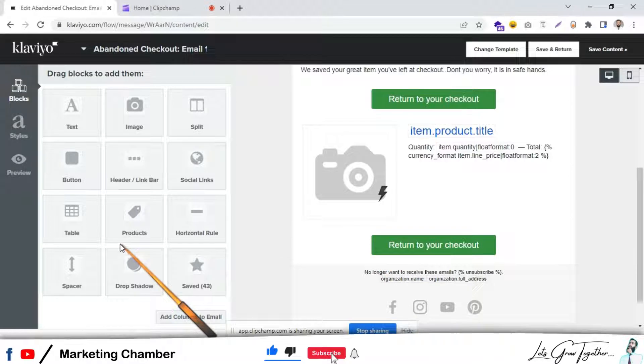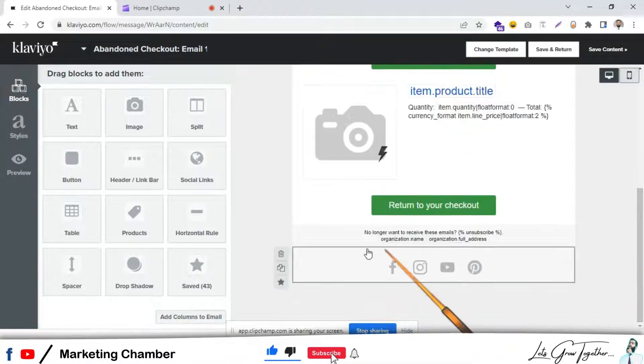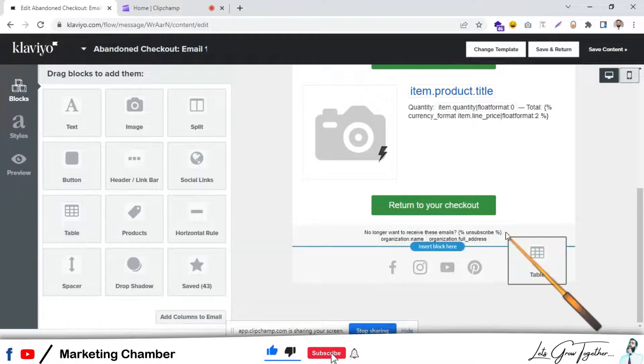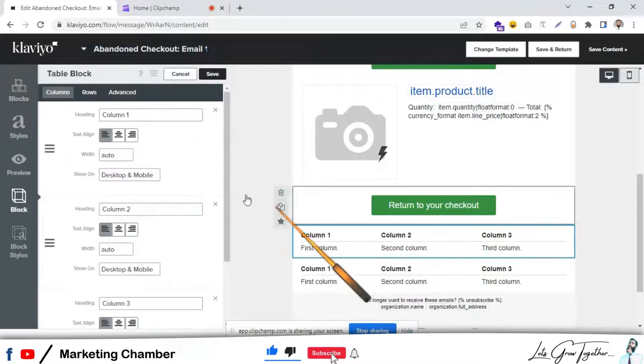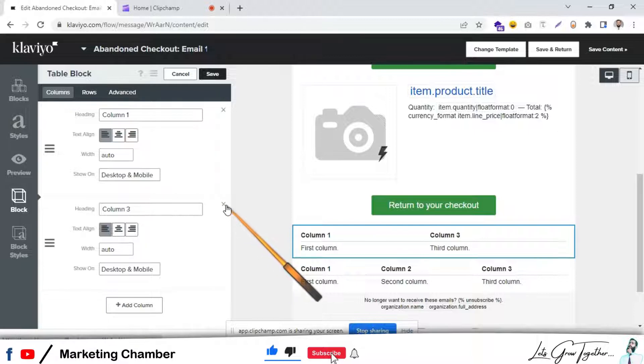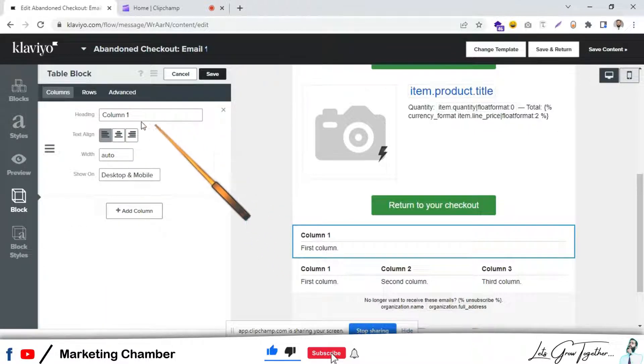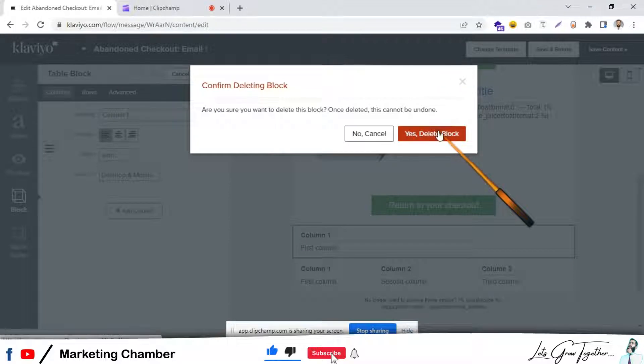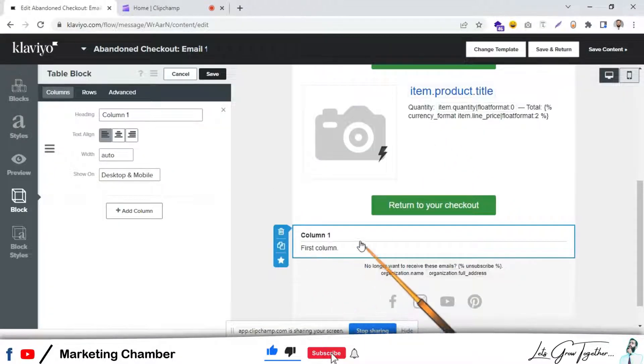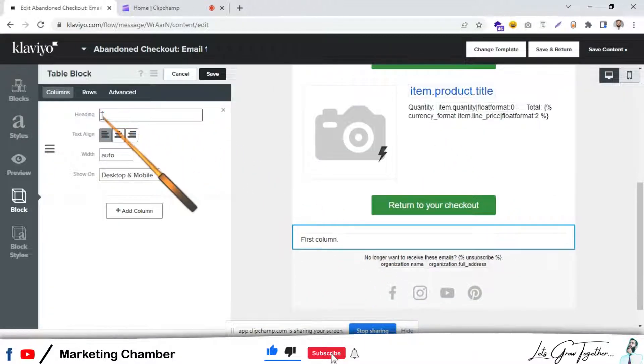Wait, let me drag it again. Then you have to remove two columns and we just need to have one column only. Remove this text. This is the first step.